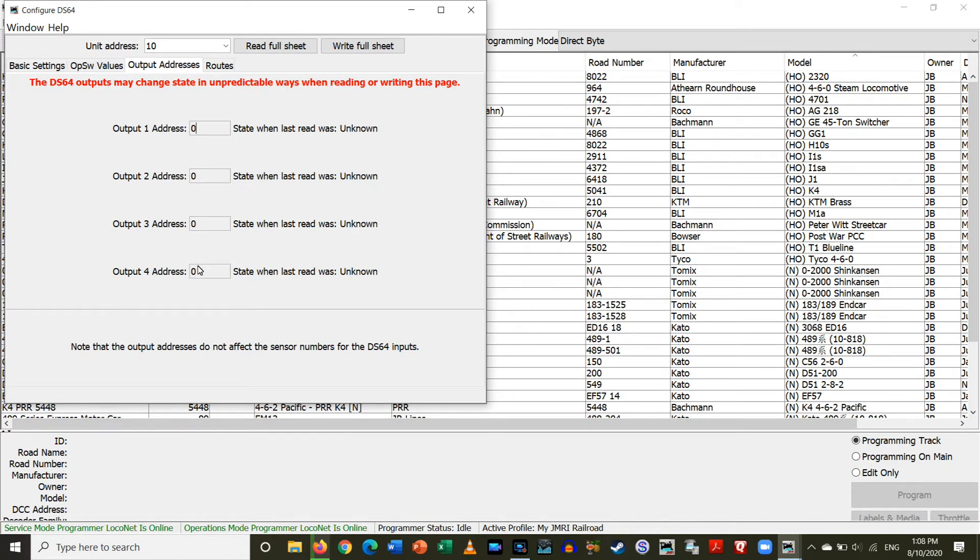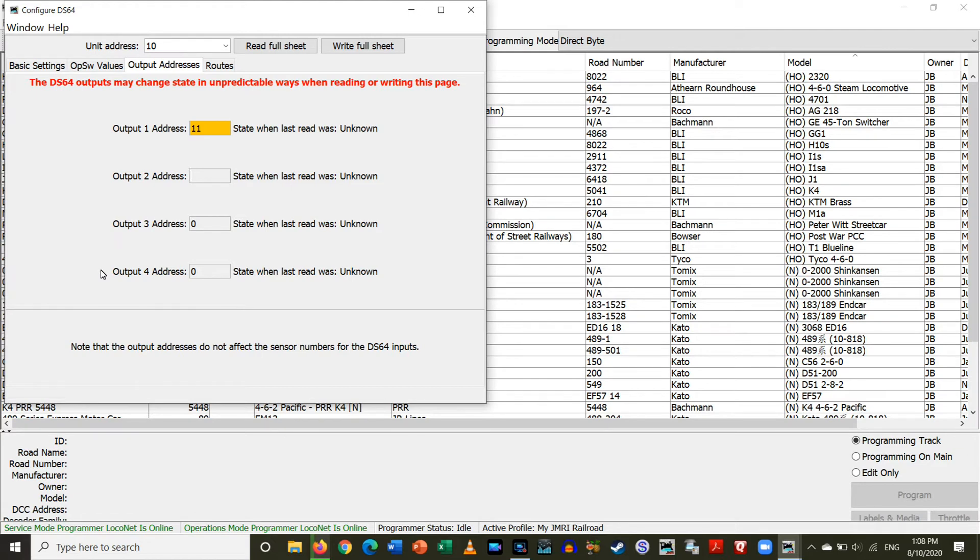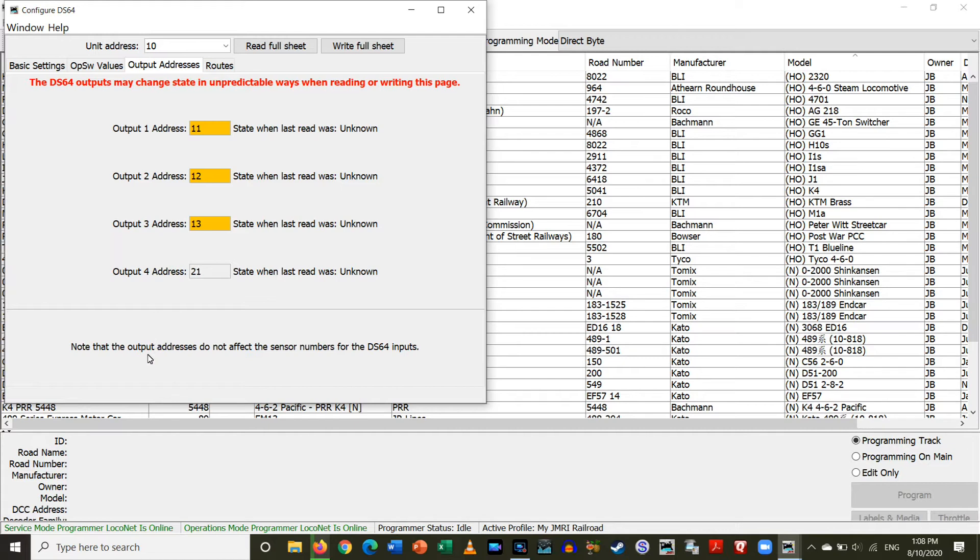So, address 1 is actually going to be 11, and then address 2 will be 12, address 3 should be 13, and then address 4 will actually be 21 because that is the first switch in the station spur.